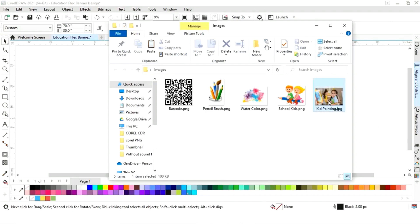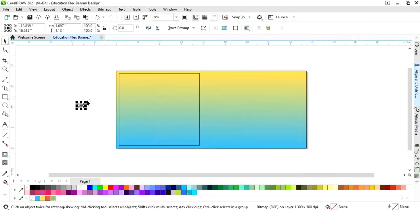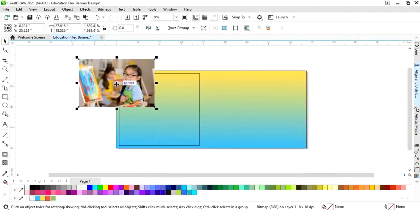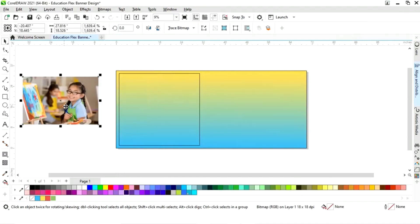Now we will import one image. Now we will increase the size of the image.